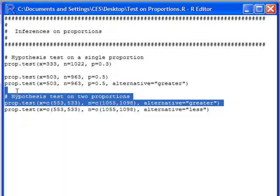It's going to be two values. So I have 553 and 533. And for the n, I have c, which is a column, 1055 and 1098.